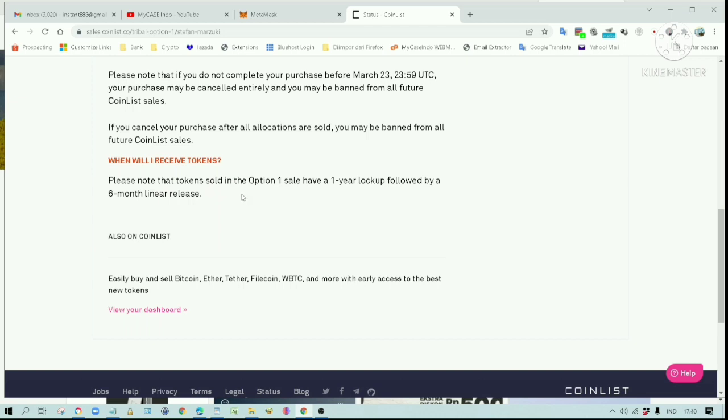Now I know why I was able to get this token, even though I was number 125,000 in the queue system. Even though it's usually very difficult to get IDO tokens on CoinList.